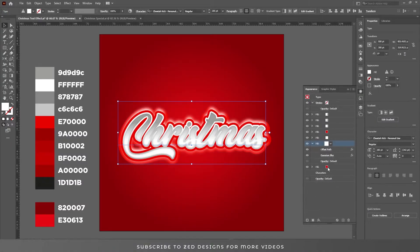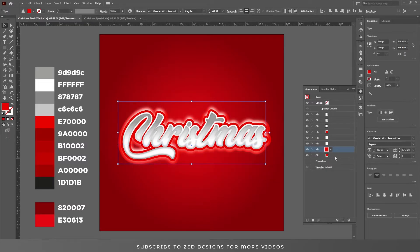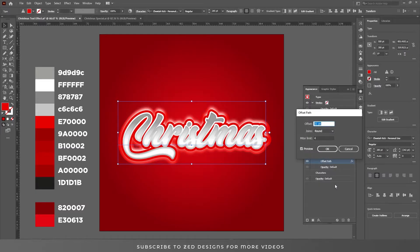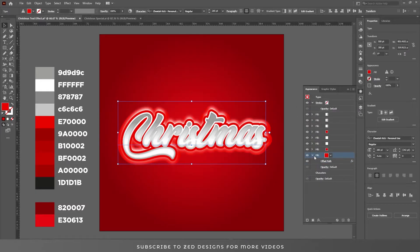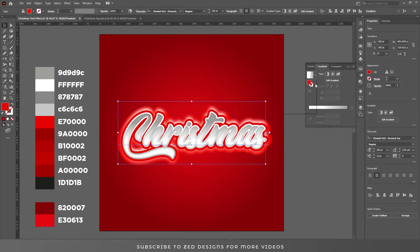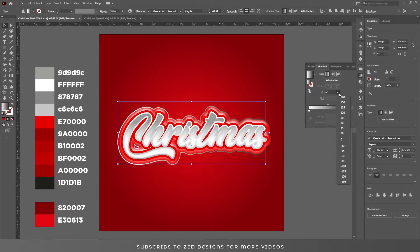Now close this and select the last red layer and duplicate it. Select it and go to offset path and change the value from 31 to 35. Click OK. Now change the color of this layer, apply the default black and white gradient, and change the angle to 90.